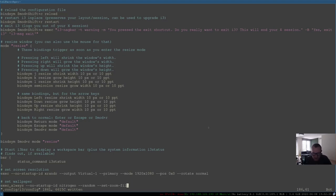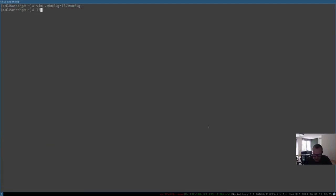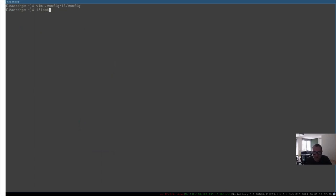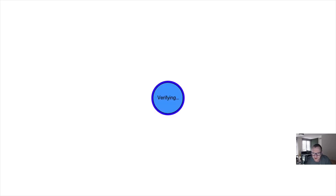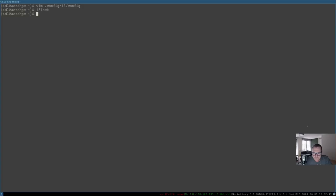We also installed a program for a lock screen. If I do i3lock, you can see we get a nice white screen — it's locked. You type in your password to log back in. But I don't want to type i3lock manually; I want it in the config file under a shortcut key.